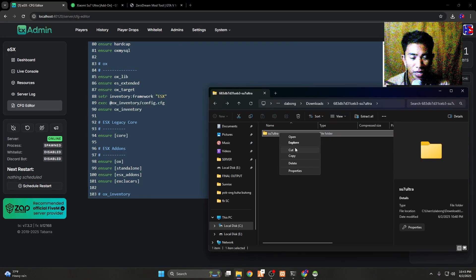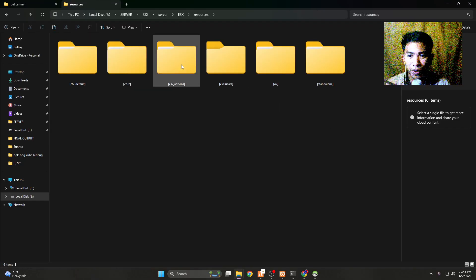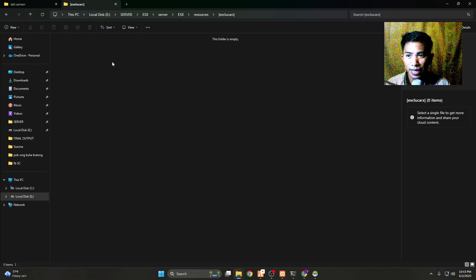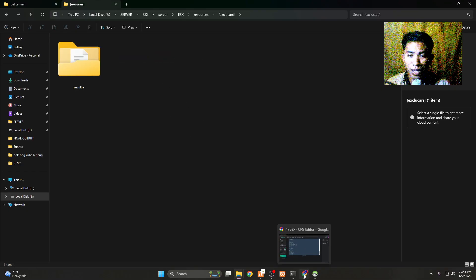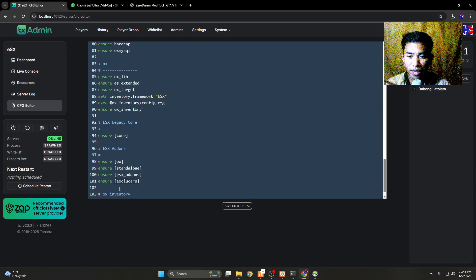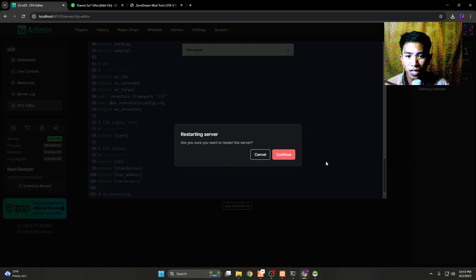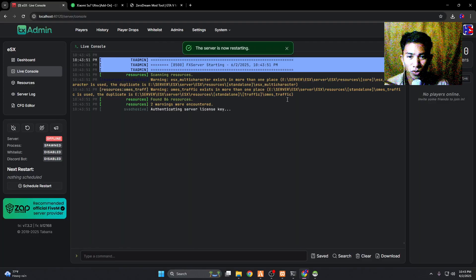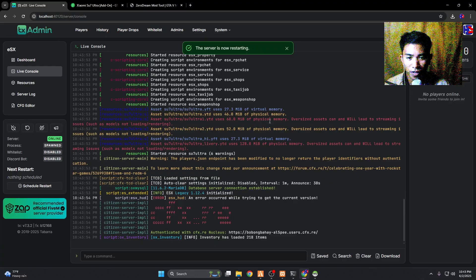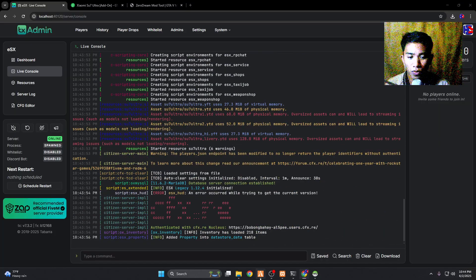Don't forget to restart the server after you paste the ensure line into the config. Take the car script folder we downloaded and cut it out, then go to resources, into the 'exclude cars' folder, and paste it there. It won't work yet since the folder isn't running. We need to restart the server — click the restart button.